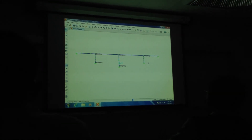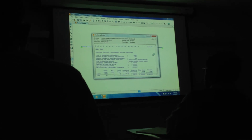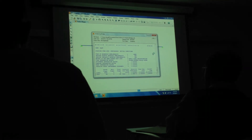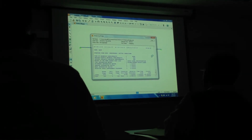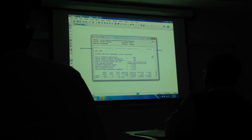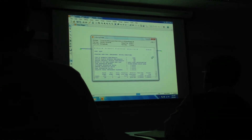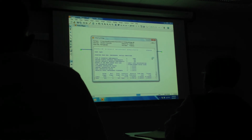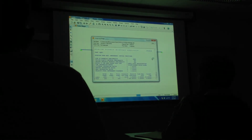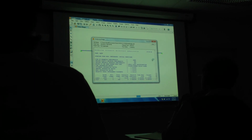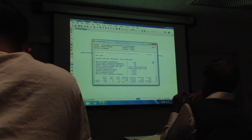Let's watch it get going. The analysis is running, cycling through iterations.